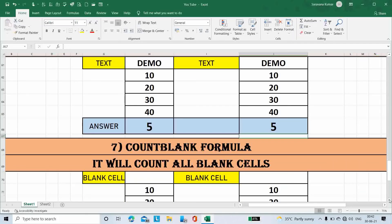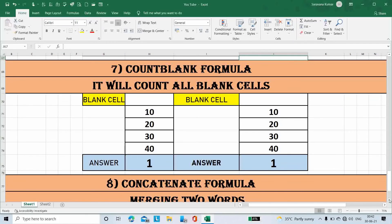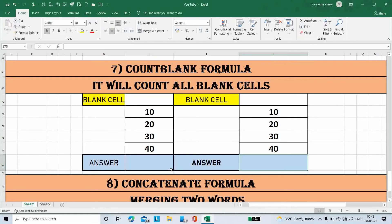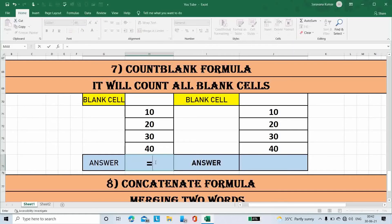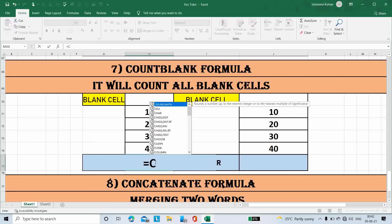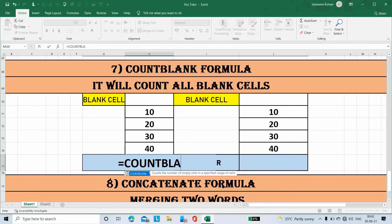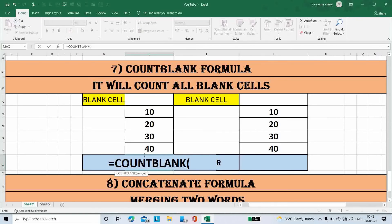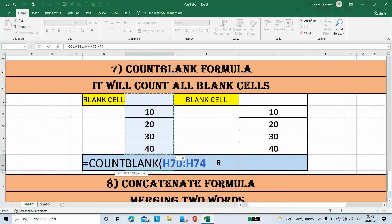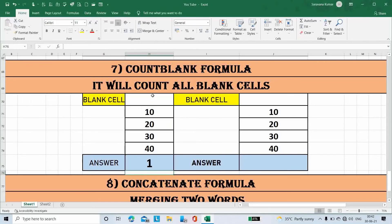Next formula is Count Blank. It will count only blank cells. Place the cursor here, type formula Count Blank, open bracket, select all cells including blank cells, then close the bracket. The answer is 1, because only one blank cell is here.